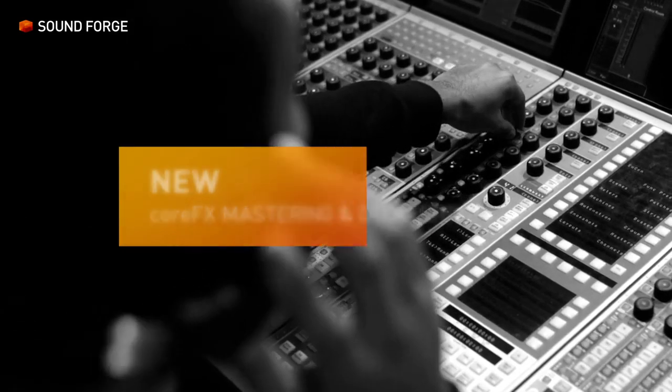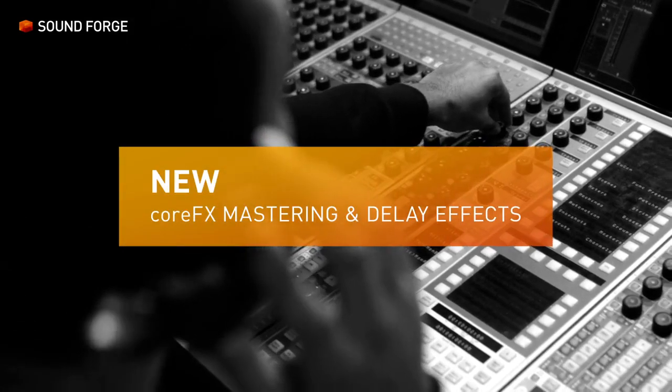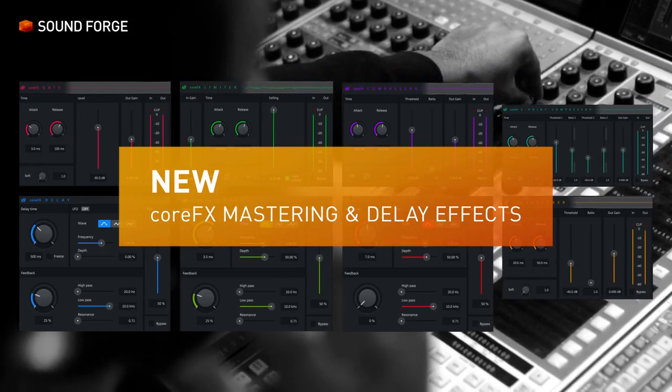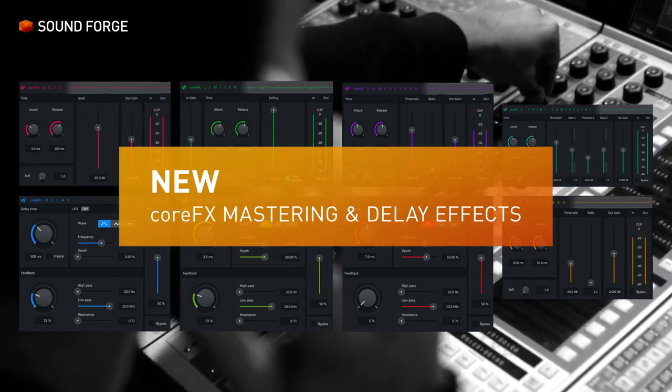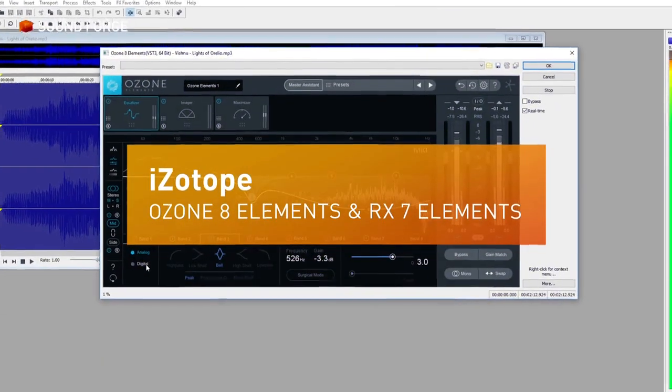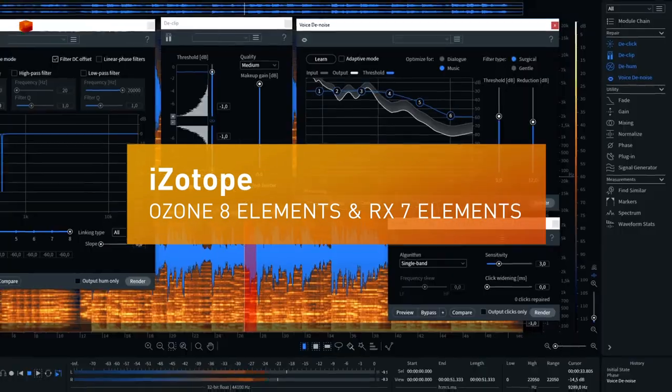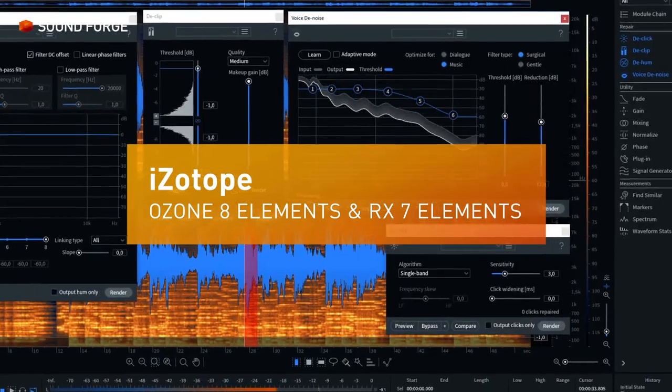Enjoy more possibilities to achieve the perfect sound. Use industry standard mastering and restoration tools.